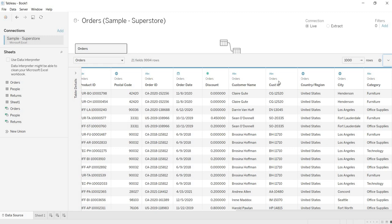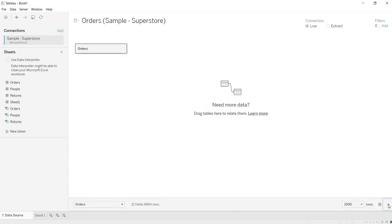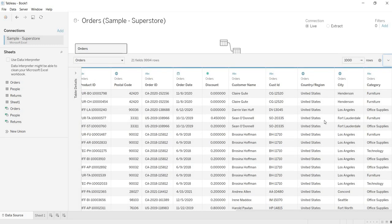If you want to hide the preview pane and only show the canvas, click on this dropdown. You can bring it back the same way.